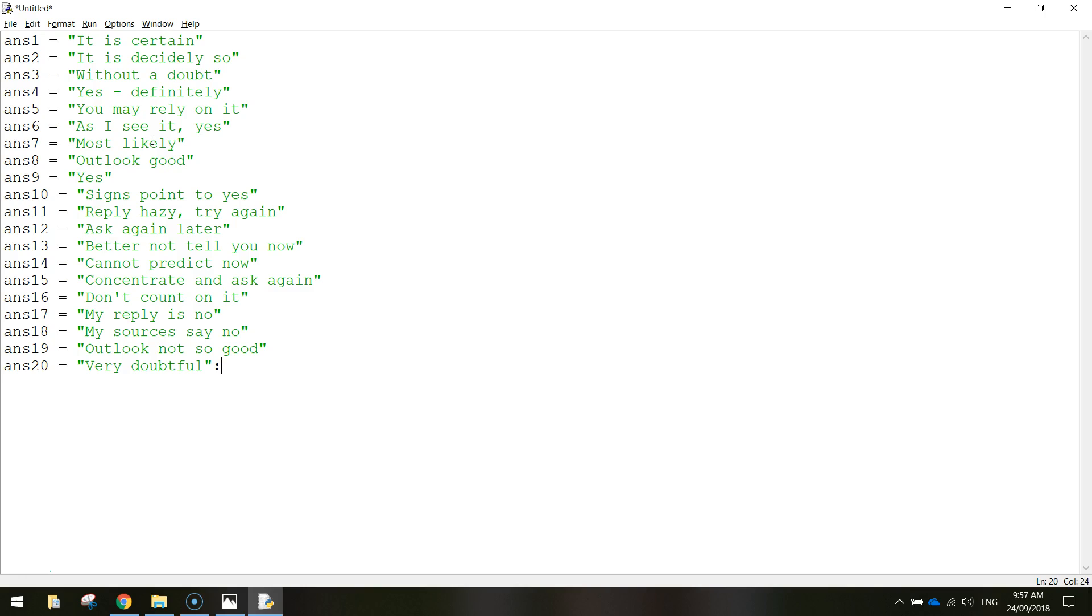I did tell you that was a bit time consuming but hopefully didn't take you too long to get all those different responses typed in.